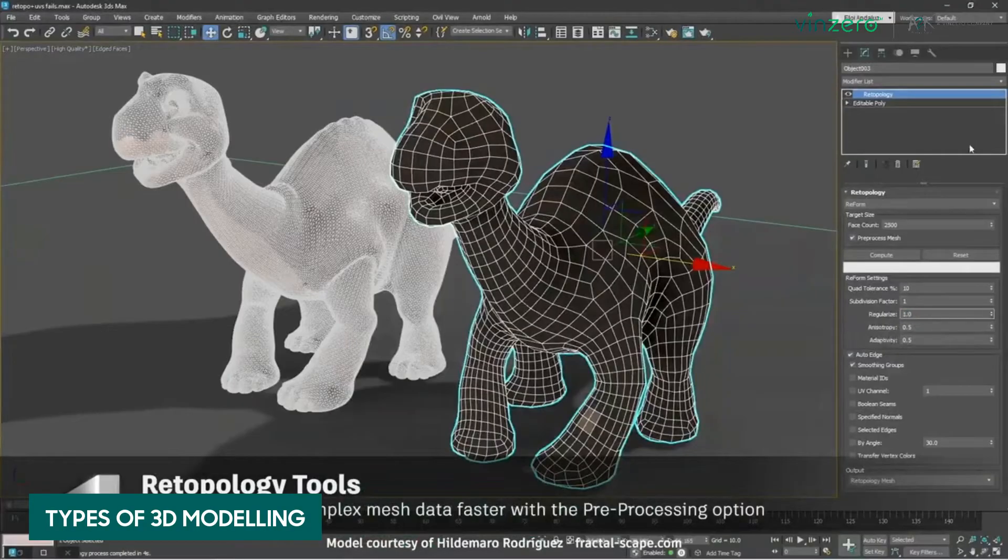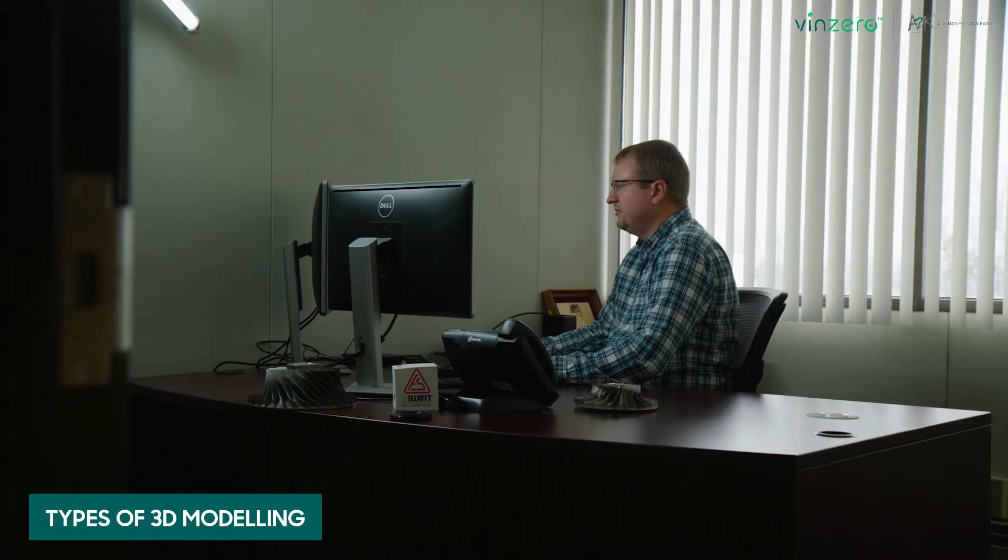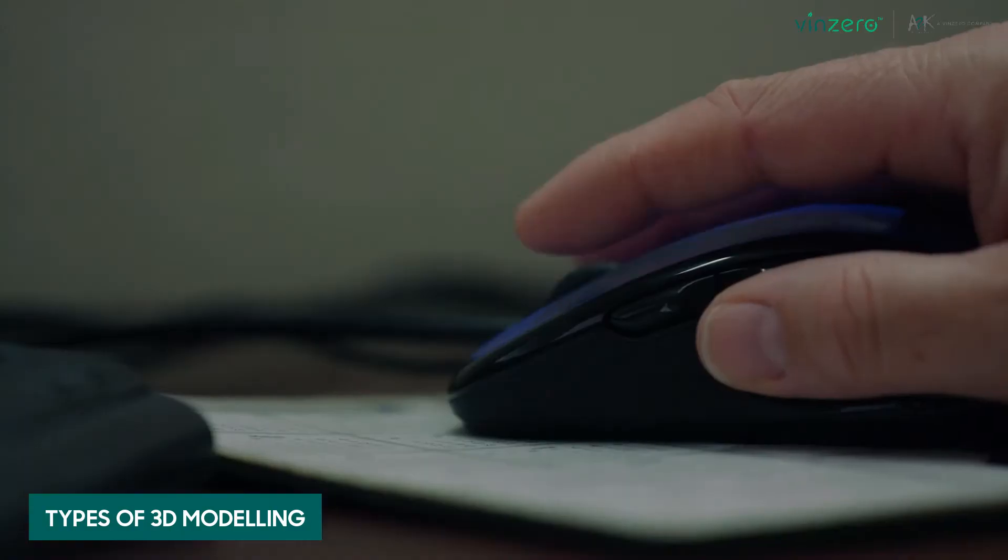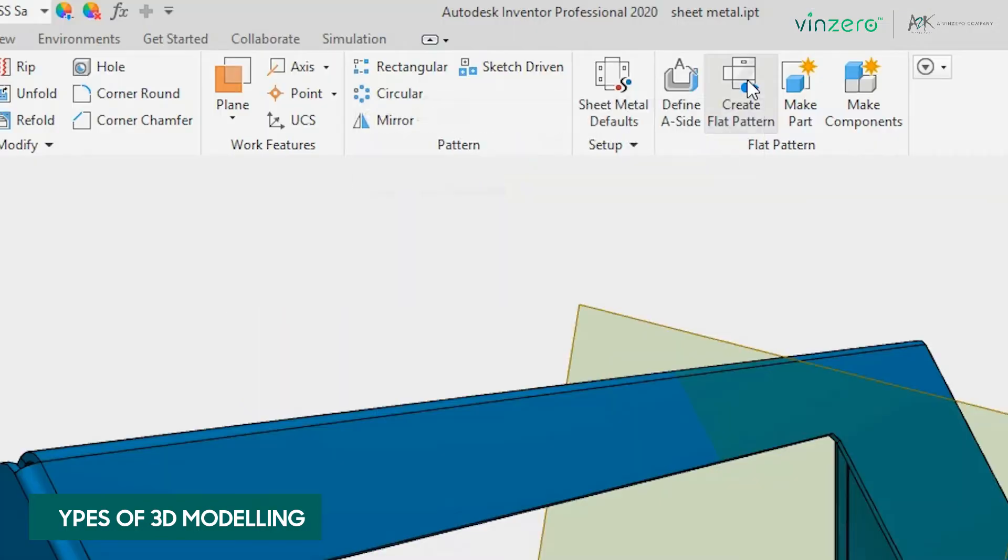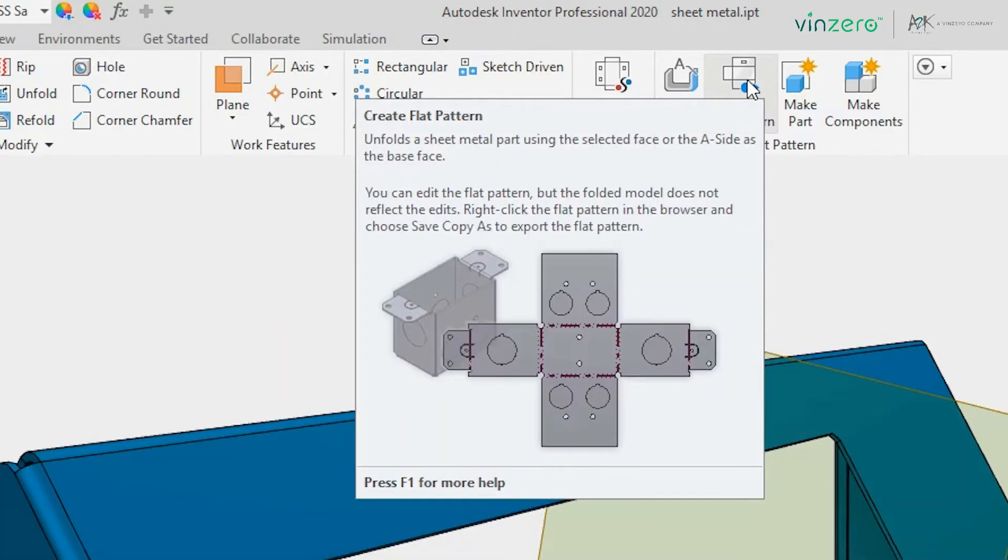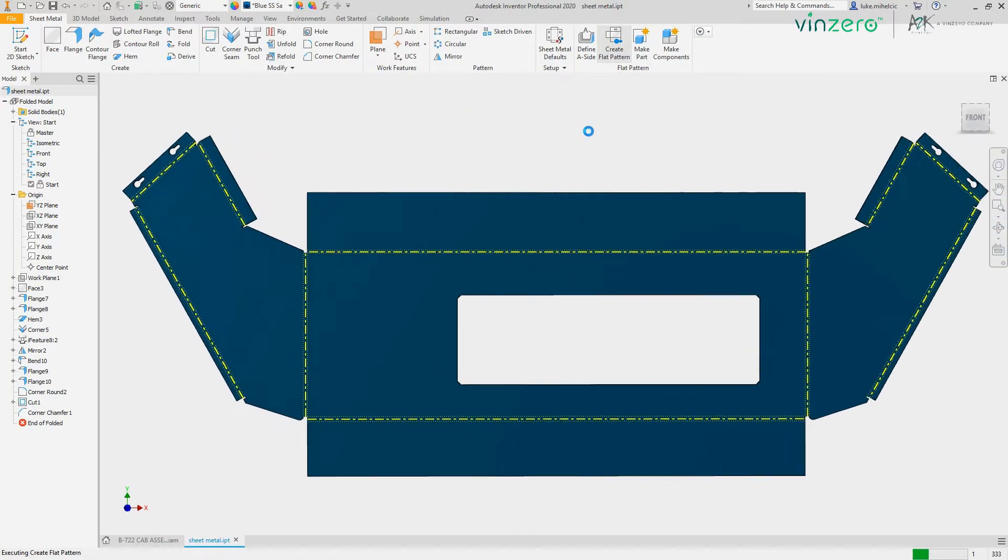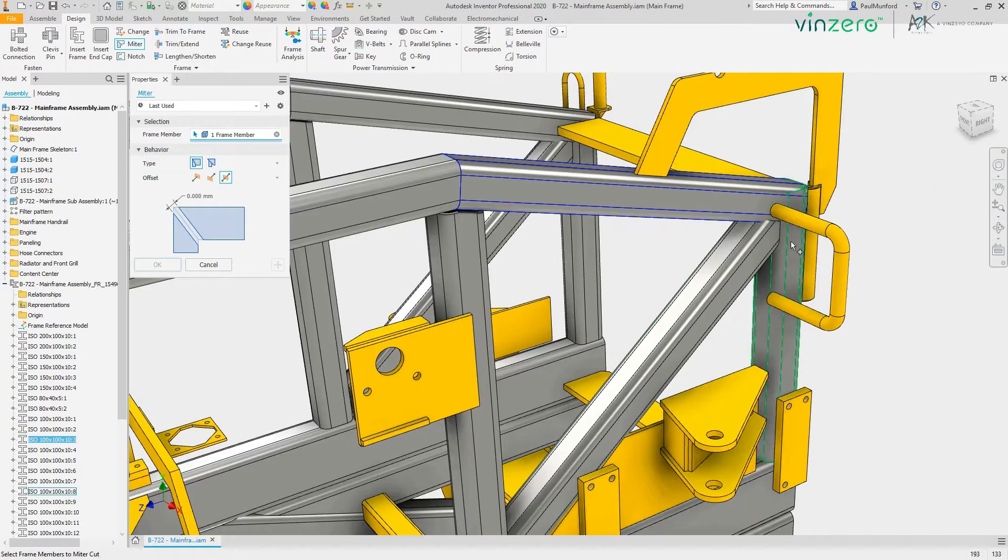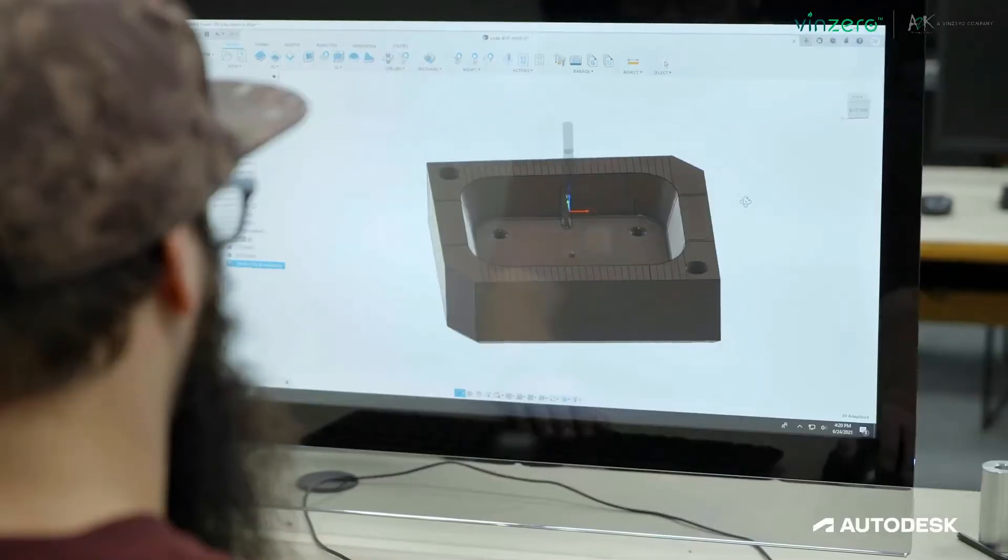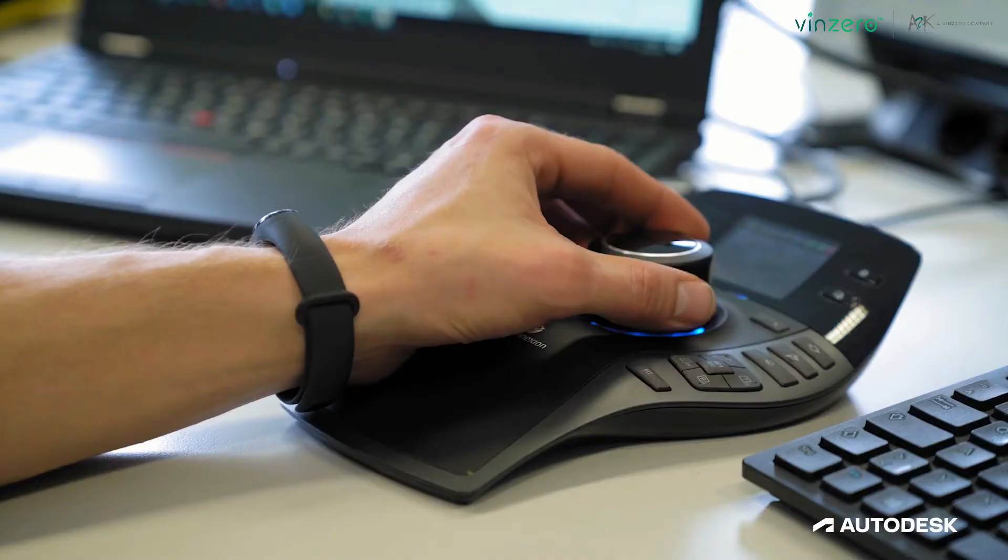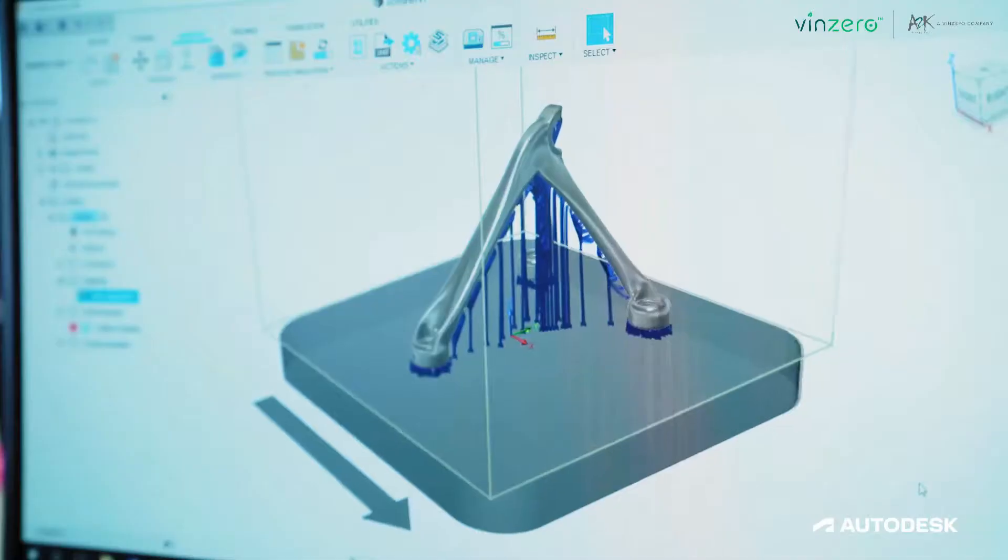Hard surface modeling deals with inorganic materials and static objects such as machine parts, automobiles, or furniture. This is the type of modeling most pertinent to industrial engineers.